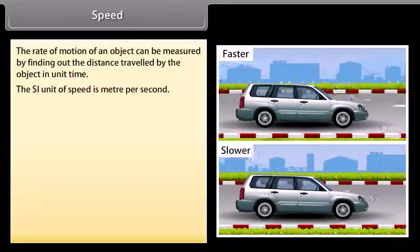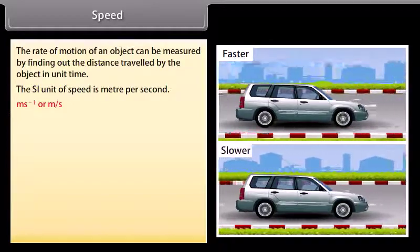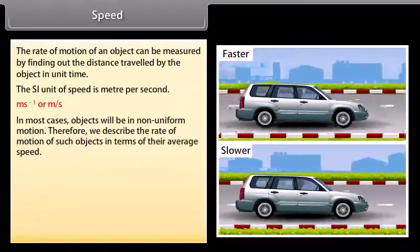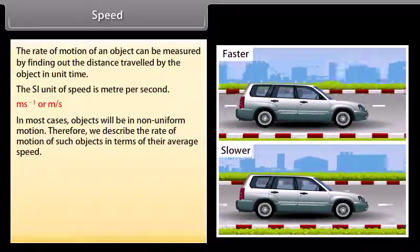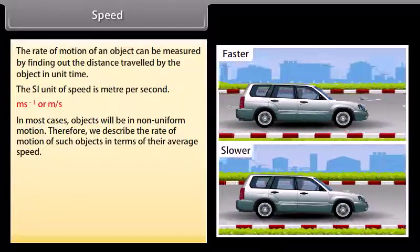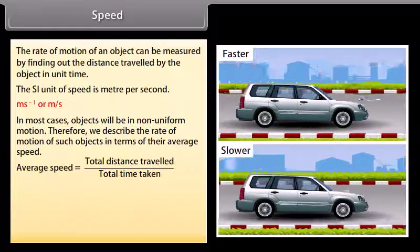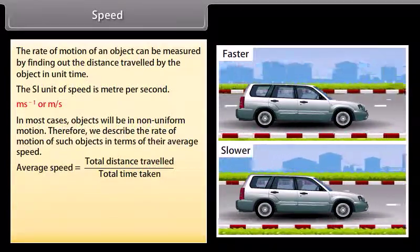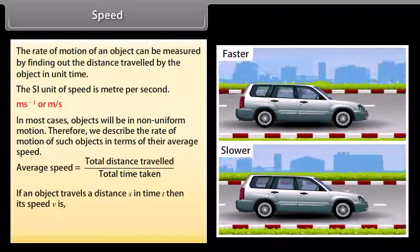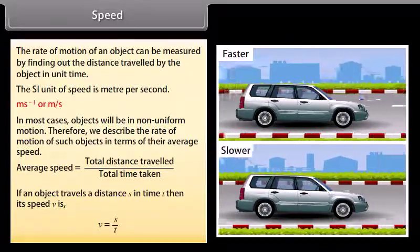The SI unit of speed is meter per second. In most cases objects will be in non-uniform motion, therefore we describe the rate of motion of such objects in terms of their average speed. The average speed of an object is obtained by dividing the total distance traveled by the total time taken. If an object travels a distance S in time T, then its speed V is V = S/T.